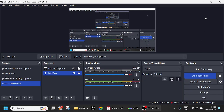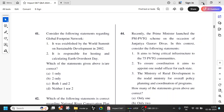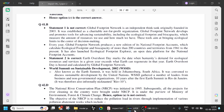Welcome to Impact Academy. Today we continue with science and technology. Last class we sent 40 questions, so let us continue with the 41st question. Consider the following statements regarding the Global Footprint Network. Global Footprint Network is an independent think tank, originally founded in 2003.